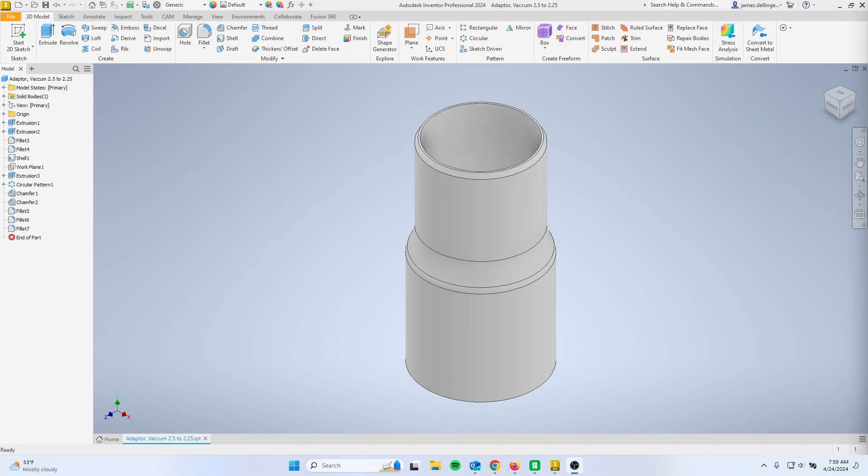You've modeled all your parts and now you want to 3D print them so you can see if they fit together.